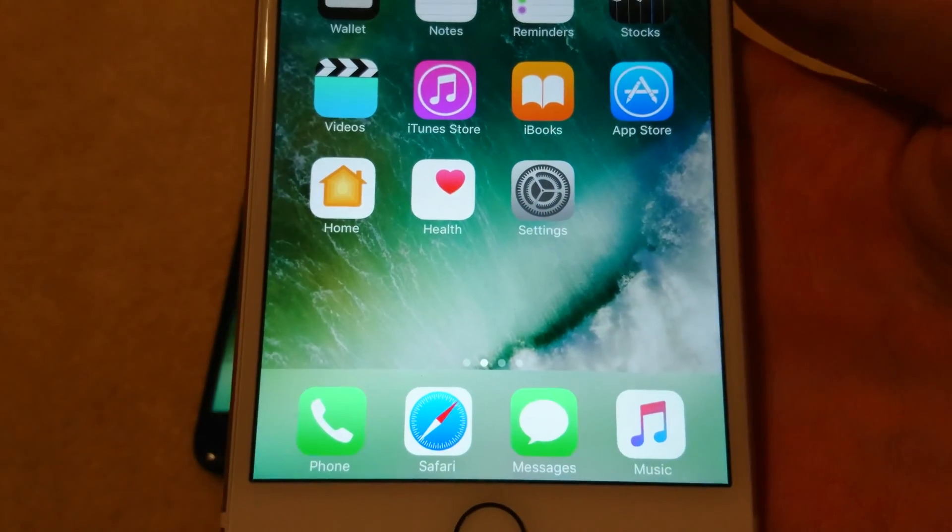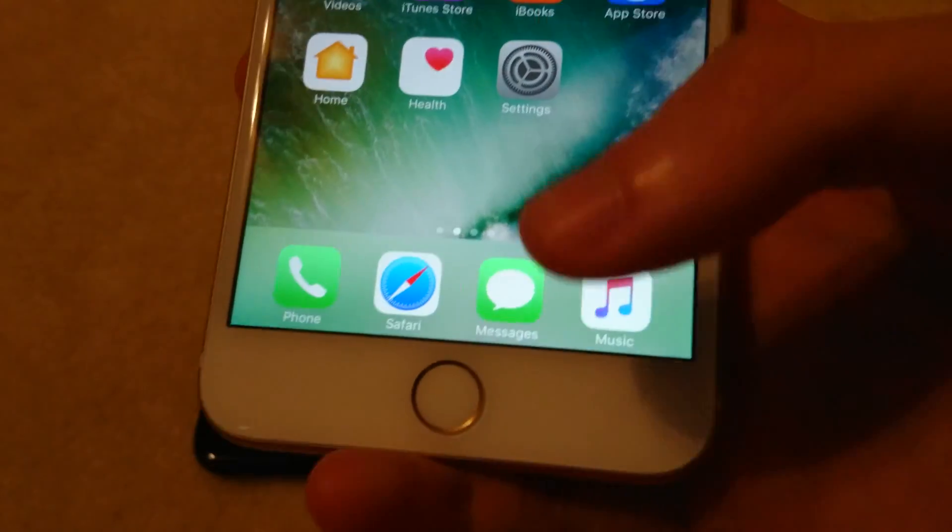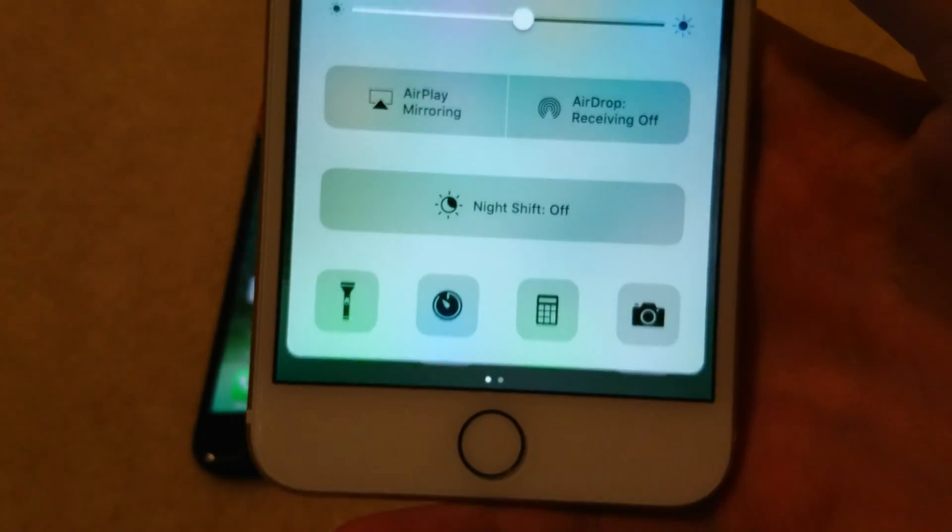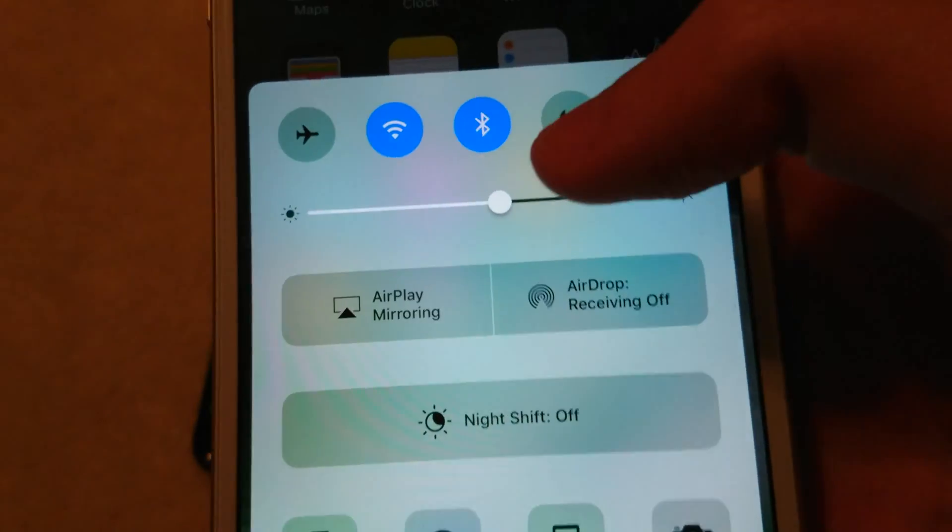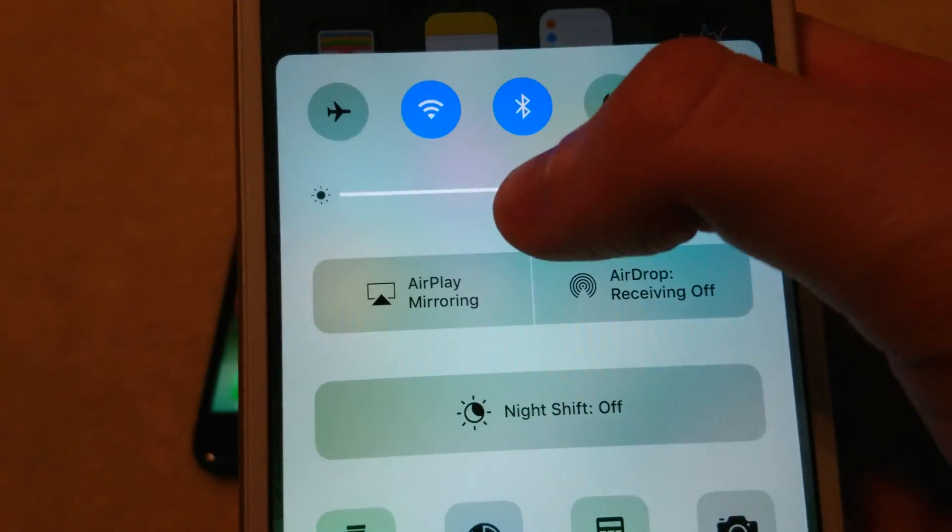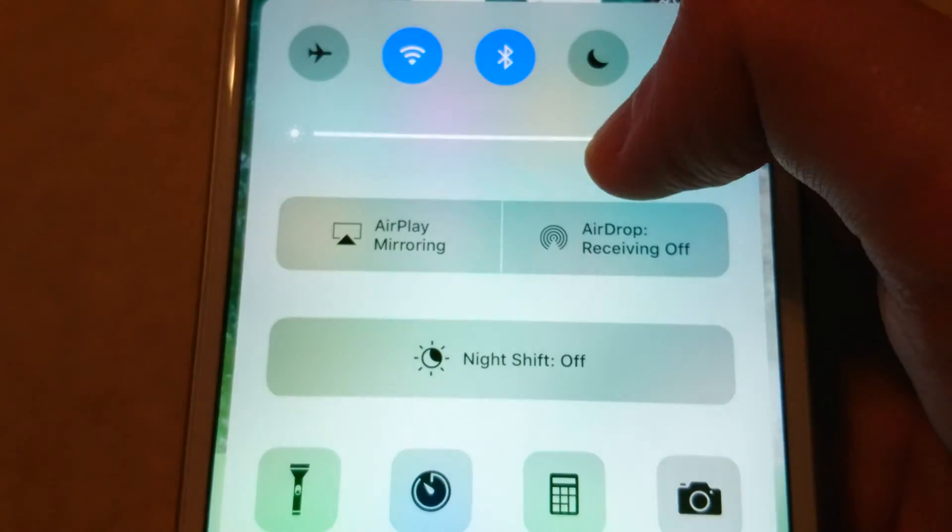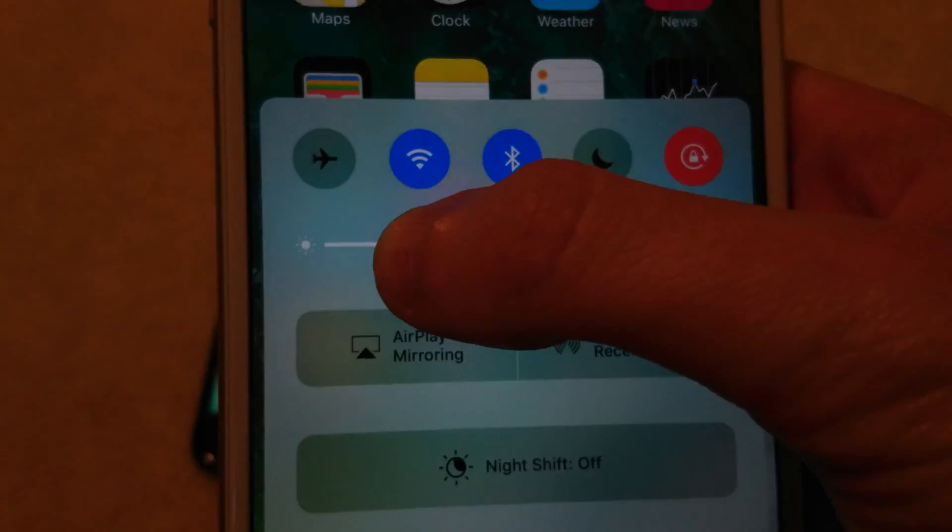So it's pretty simple, all you're going to do to change the brightness is just swipe up from the bottom of your screen like this. And now you see here's the brightness, so just drag this to the left or right to adjust it.